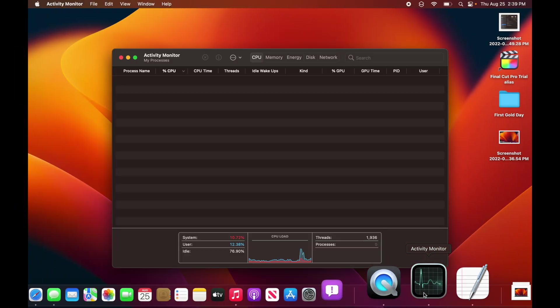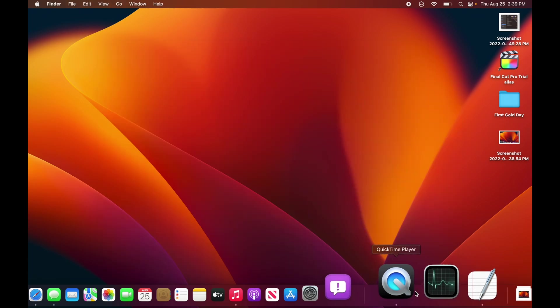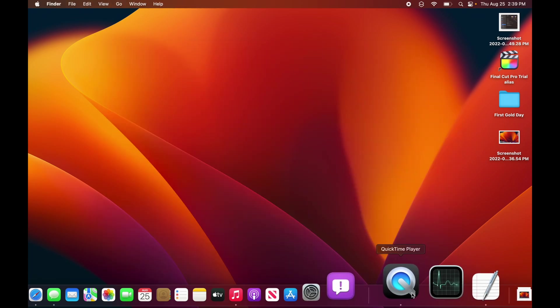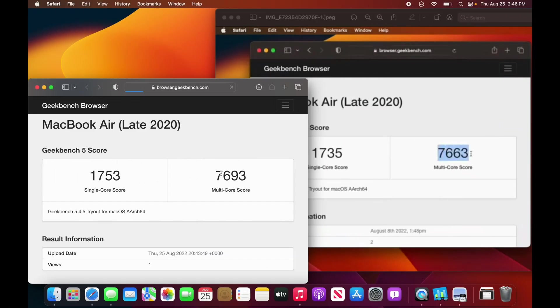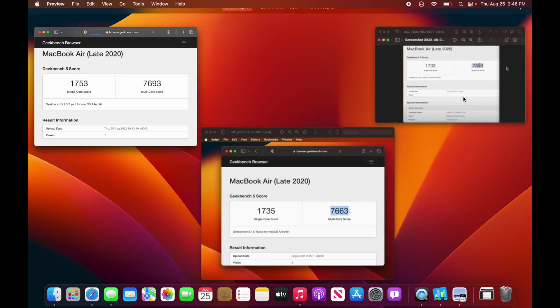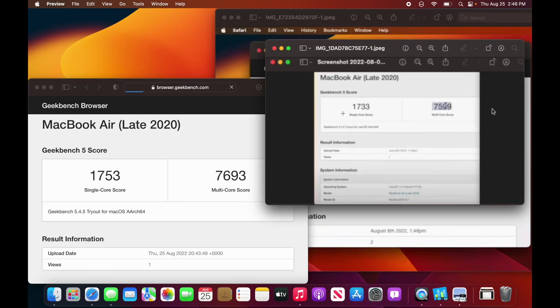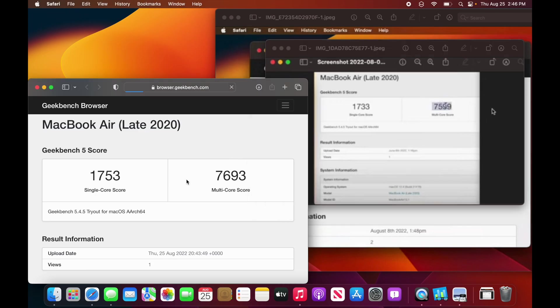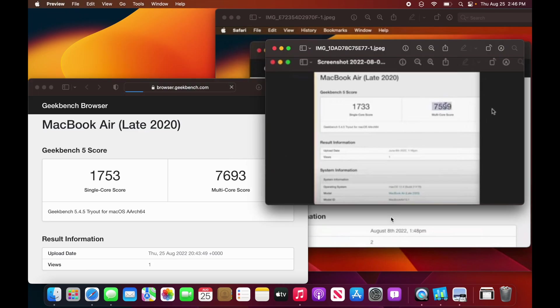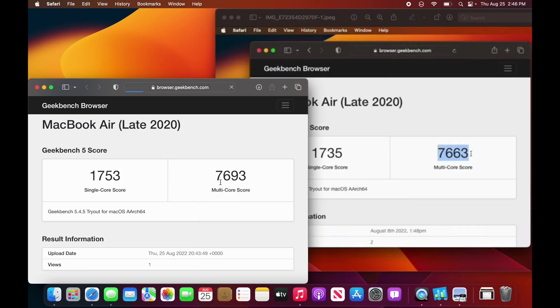I'm going to run a Geekbench test to see if macOS Ventura Beta 6 is better than Beta 5, and also to show you if it's on par. We got a single core score and a 4693 on the multi-core. The single core doesn't really matter here, but multi-core did improve on macOS Ventura. Now let's compare it to Monterey right here, we got a 1733 on Monterey, and 7599 on Monterey. Ventura is actually faster than Monterey as it was last week, so it may be a good reason to update when it does come.